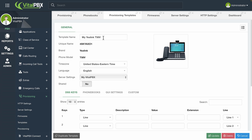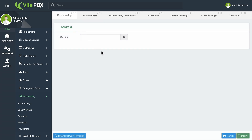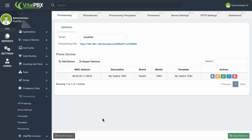With the CSV file saved, you can upload the file to the module and click the Import button in the lower right-hand corner. Similarly, you can export the devices by clicking the Export Devices button. This will generate a CSV file you can use to import in another VitalPBX installation or use as a backup to import later.